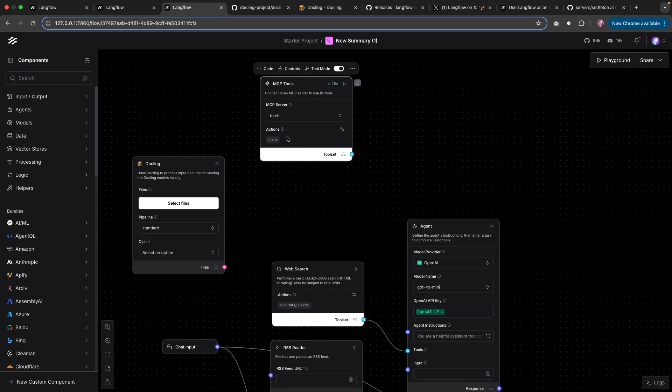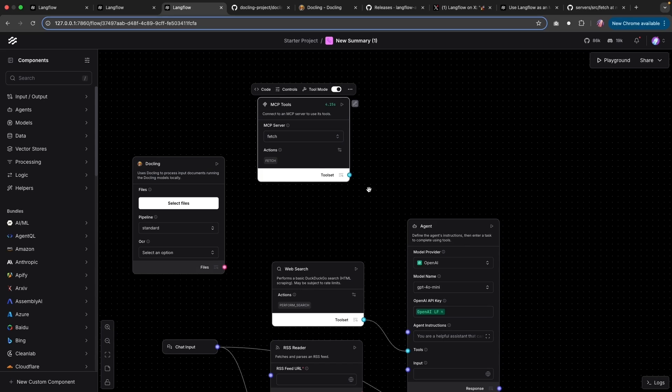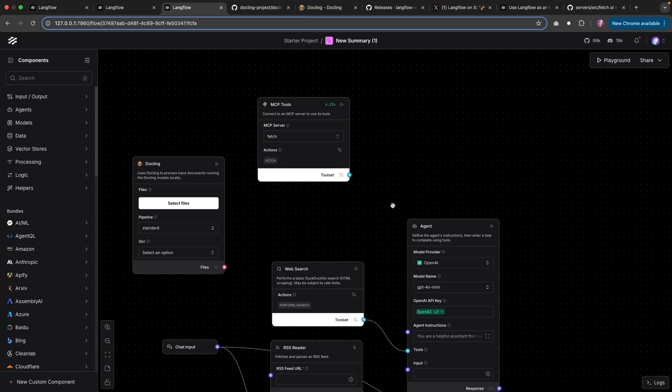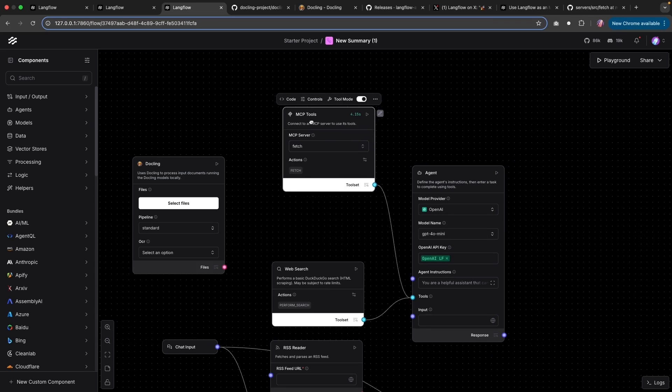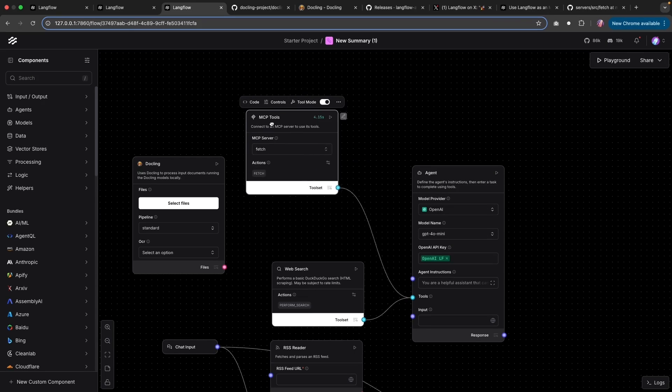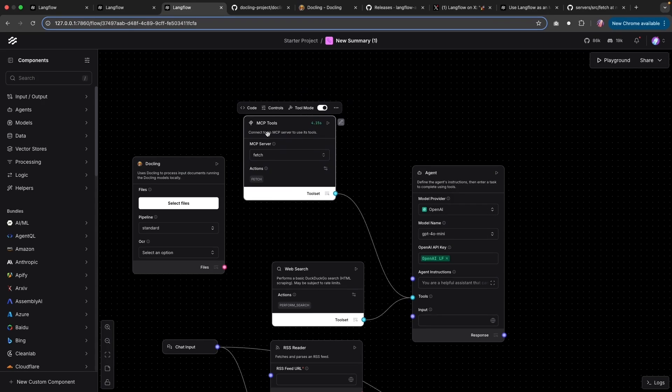Now agents are smart and they know what tools are available and what actions they can take. They are pretty much going to run the tools as needed. So I can now attach this to the tools for the agent. And if there is any need to perform any data fetch for a URL, then it can utilize this tool.